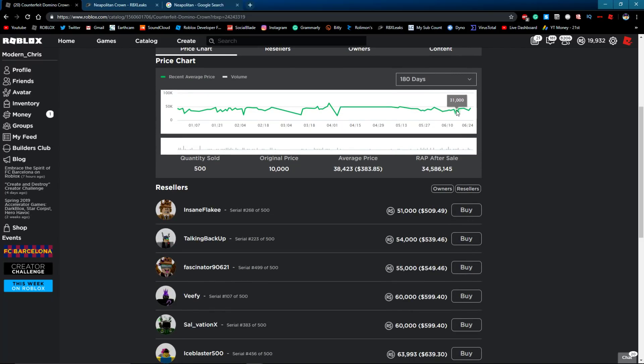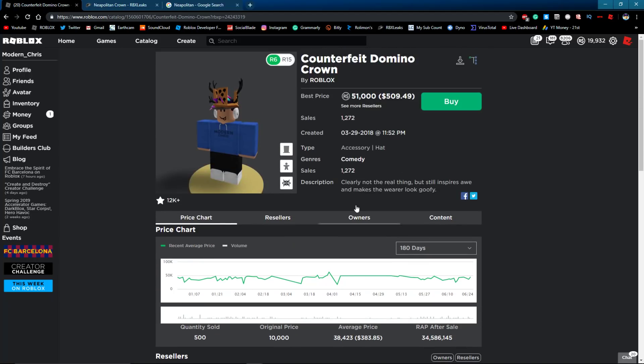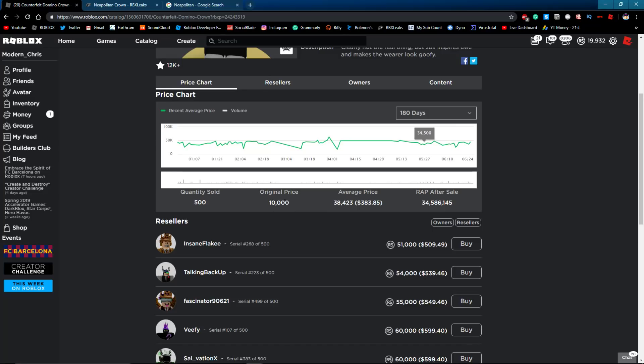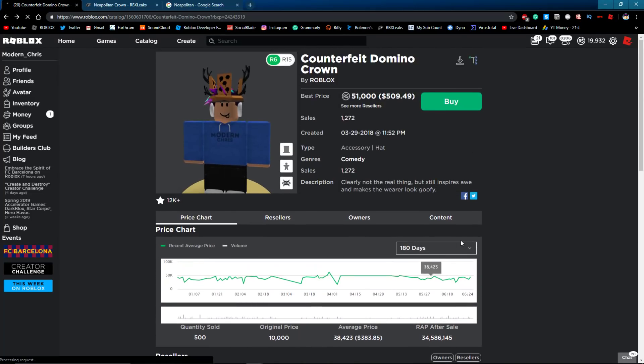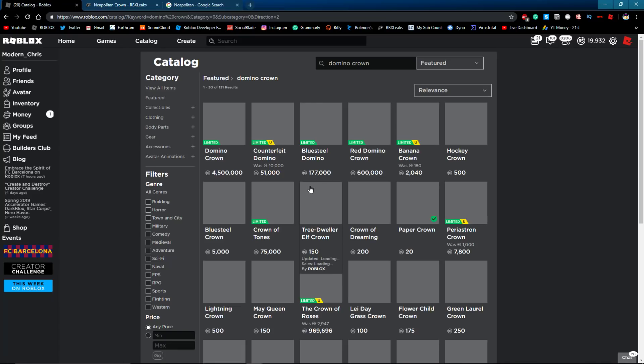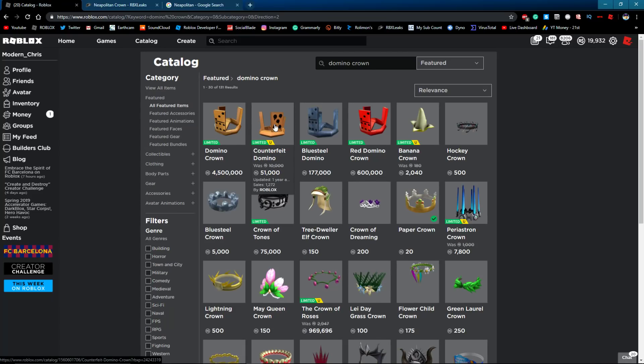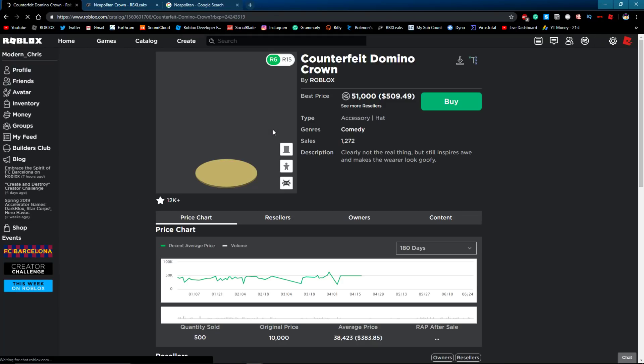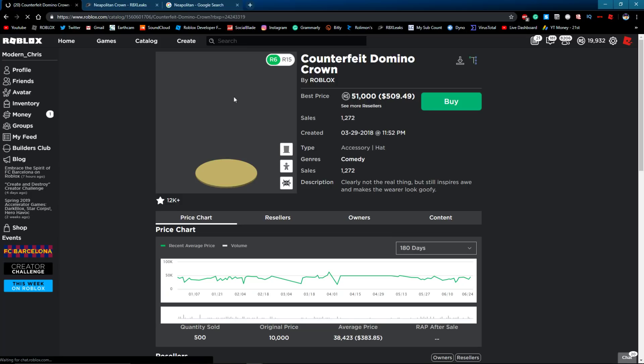This thing actually sells for like really well now, like 50,000, and it doesn't look too bad. It's doing really well actually because it was sold for I believe 10,000. Yeah, so yeah, it was 10,000 and now it's 51k, so it's doing really well.